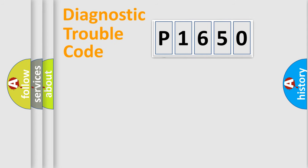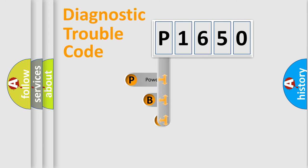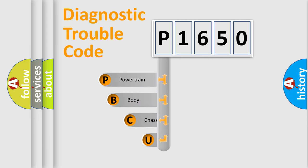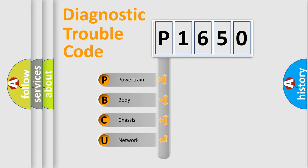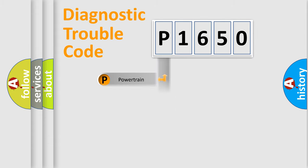First, let's look at the history of diagnostic fault code composition according to the OBD2 protocol, which is unified for all automakers since 2000. We divide the electric system of automobile into four basic units: Powertrain, Body, Chassis, Network.